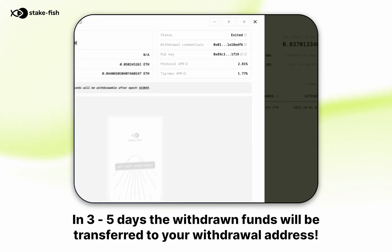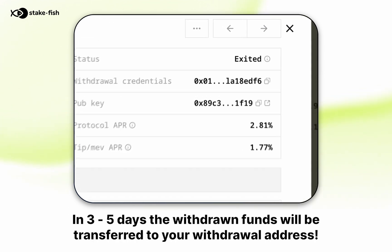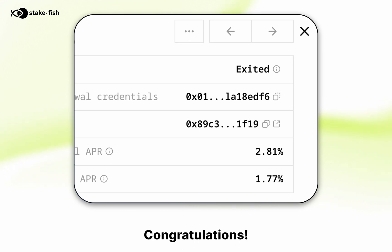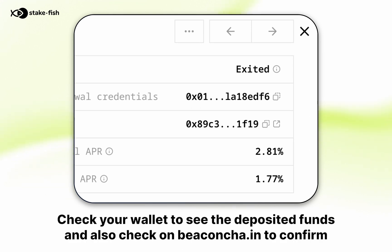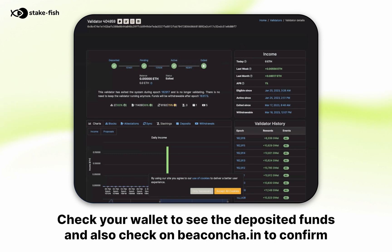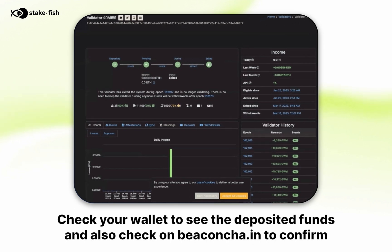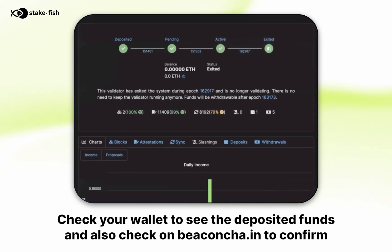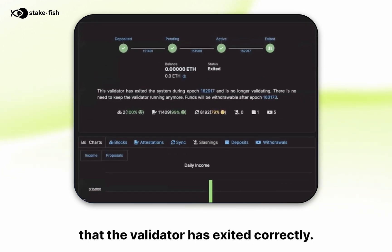In three to five days the withdrawn funds will be transferred to your withdrawal address. Congratulations — check your wallet to see the deposited funds and also check on beacon chain to confirm that the validator has exited correctly.